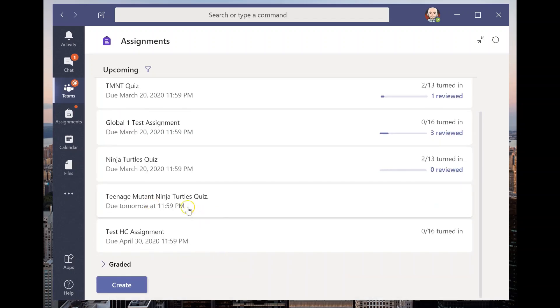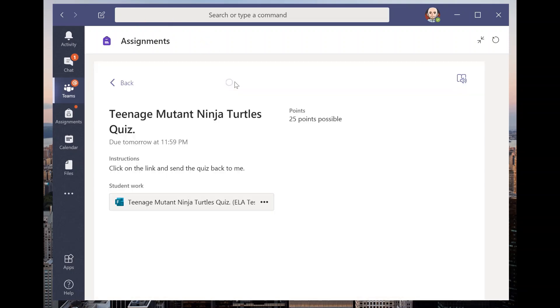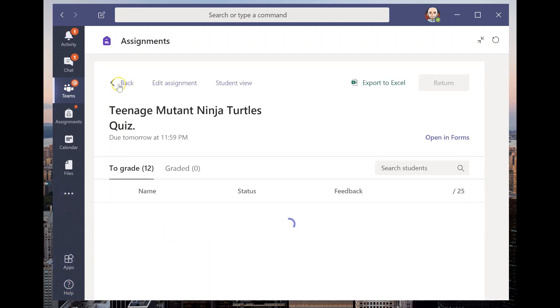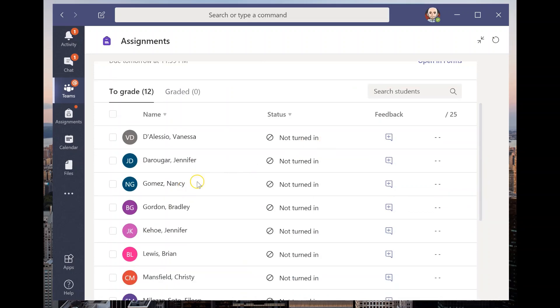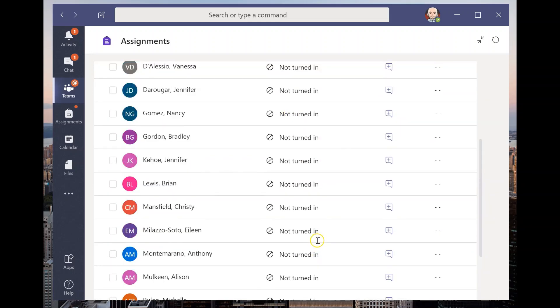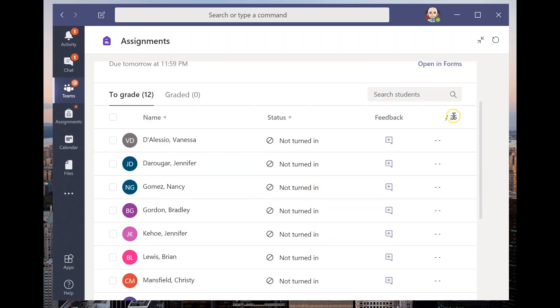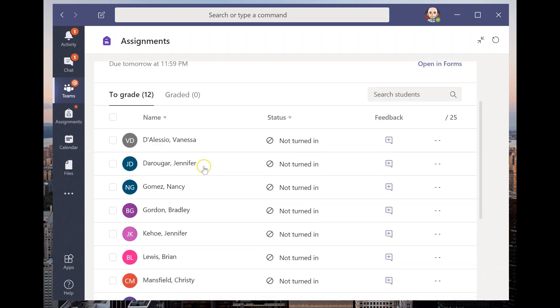So you'll see it up here, Teenage Mutant Ninja Turtles quiz. I can go into it. I can see the student view of seeing what the students will see. You can see it's sent out everywhere. When kids come in, they will click on this right here. Now I want to go into what this will look like on the graded end, because you can see that just like an assignment, no one's turned it in yet. No one's viewed it yet. And you can see I still have feedback and you can see out of a certain amount of points. So I'm going to pause the video right now because I want to give some time for a student to answer this so that we can see what it looks like when we go in to grade it.